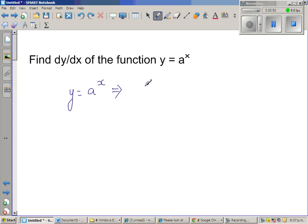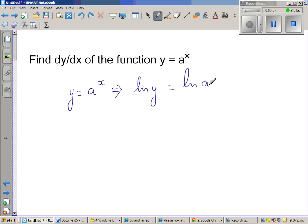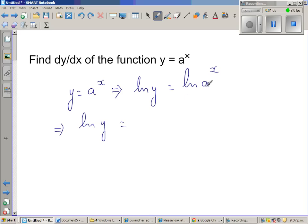So I am going to take the natural log of both sides. Natural log of y is equal to natural log of a to the power x. This implies, using the log rules, natural log of y is equal to x times natural log of a.